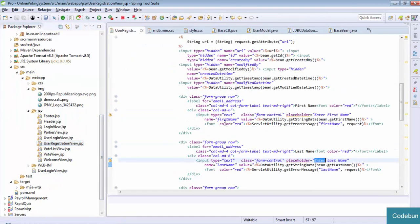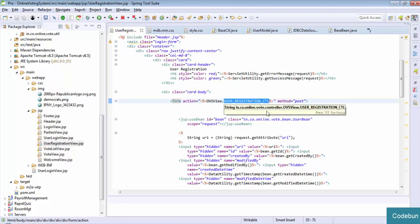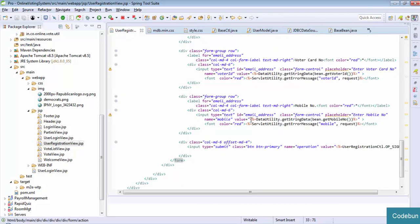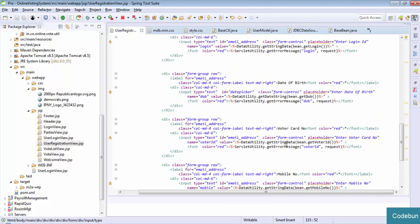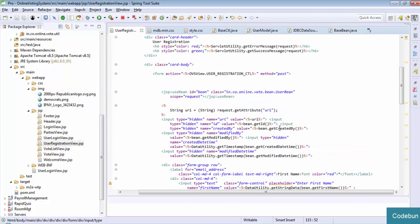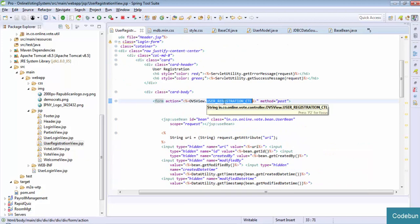You can see the register view. Just check the form tag inside this form tag - I am using the user registration control. What I am doing is: when this form will be submitted, there is a submit button. Whenever this button will submit, all the data filled in the form will be redirected to this user registration control. So what is the user registration control? It's just a name.